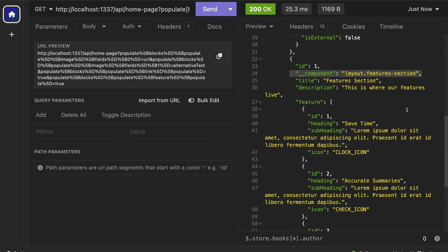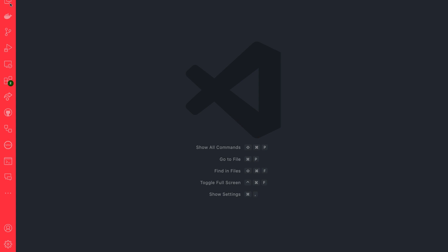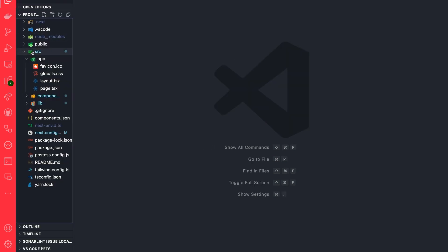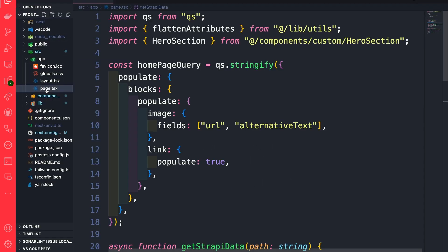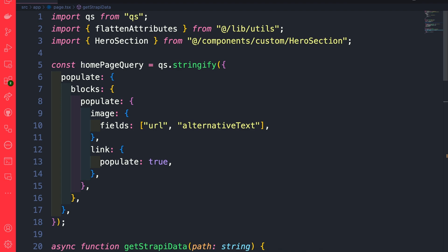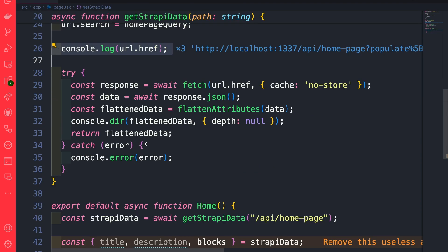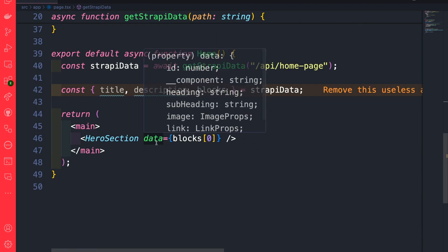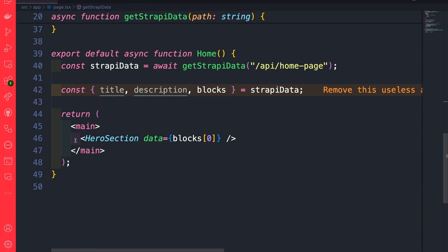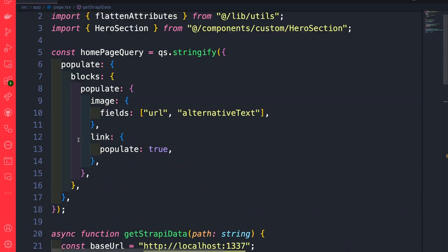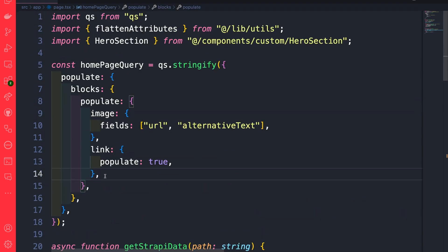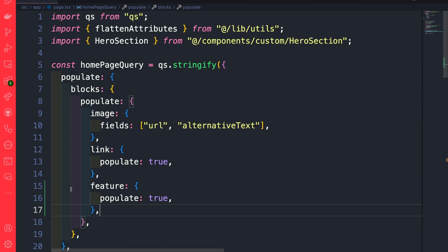Inside VS Code, navigate to our source app folder and select our page element. We're already getting our initial data for our hero section, but now we want to update this to get our feature section. Before we create the component, let's make sure we can get the data. Inside our home query, we want to add the populate for the feature and set it to populate true. Remember in the previous section, we created a function called getStrapiURL — let's import it and use it.